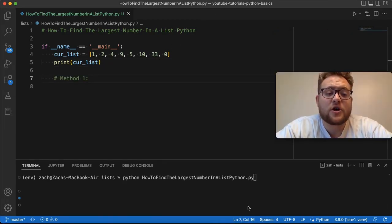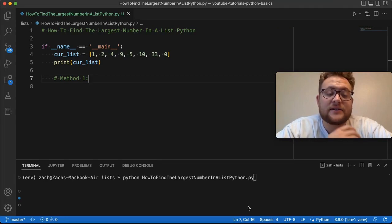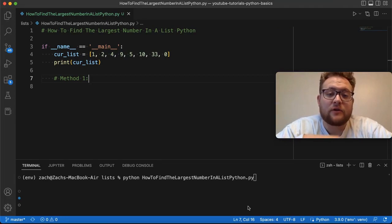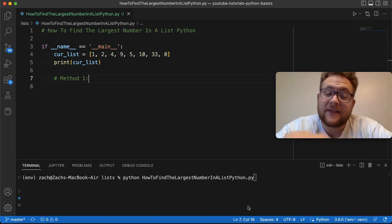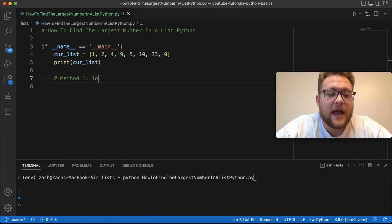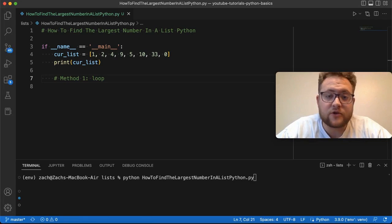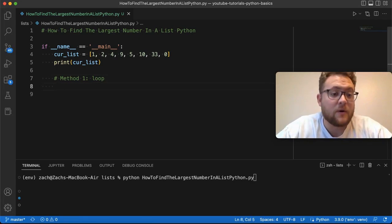So the first method I want to show, and this is a method I call more of the naive approach, because a lot of beginners when they start out, they learn about loops. And that's actually what we're going to use here. They learn how to iterate through a list with a loop and then do stuff with that, and that's essentially what we're doing.